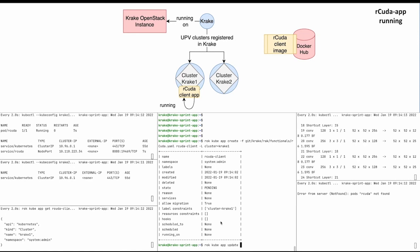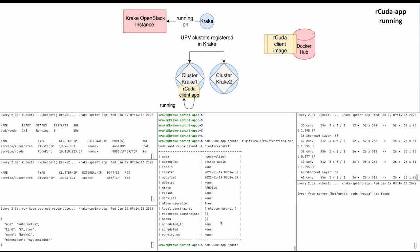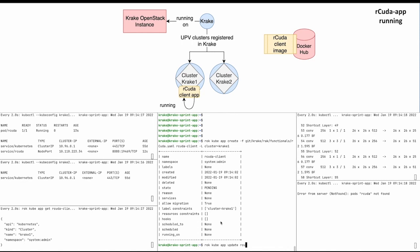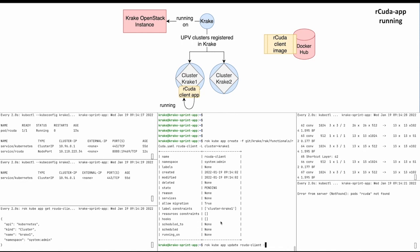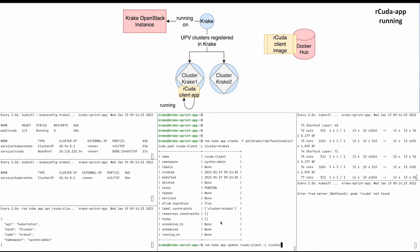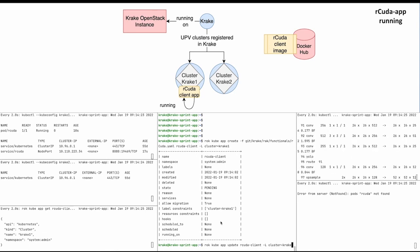On the top left watcher, a pod was created named rCuda and the status shows that it is running. The top right panel shows the log outputs of the running pod. The rCuda app is working.